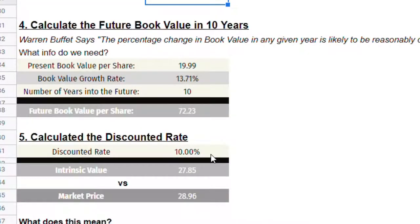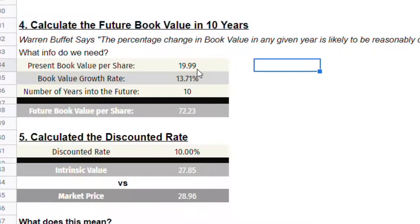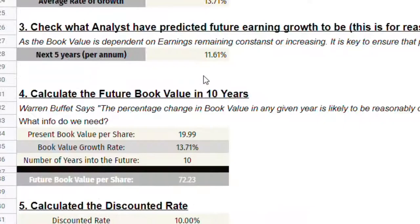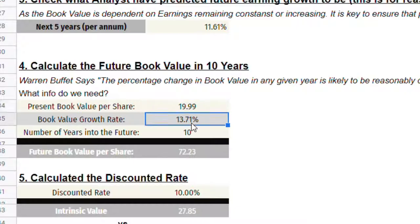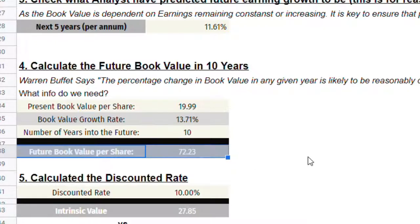Step four is to calculate the future book value in 10 years time. We need the present book value per share — already taken from the table above at $19.99 — the book value growth rate, which automatically takes our estimate but can be changed to Yahoo's estimate or somewhere in between, and how many years in the future we want to go. The default is 10 years, which is typically accepted as a reasonable length of time to forecast. With all these inputs, we get a future book value per share of $72.23 in 10 years time, which would be the year 2031.